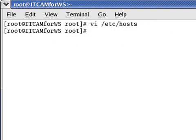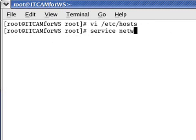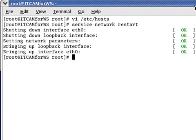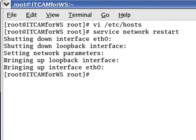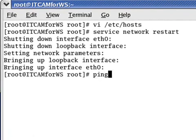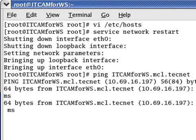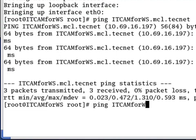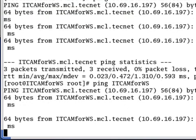Now we will need to restart the network service. After this takes place, we do a ping on the fully qualified host name to verify the change has taken place. And then we also ping just the host name to make sure that is correct.